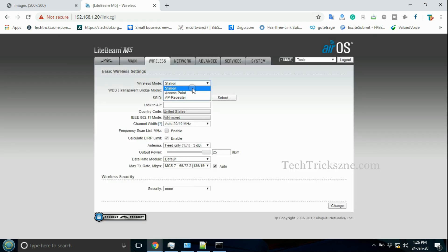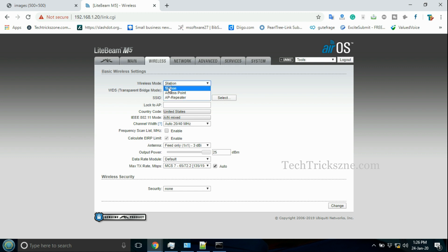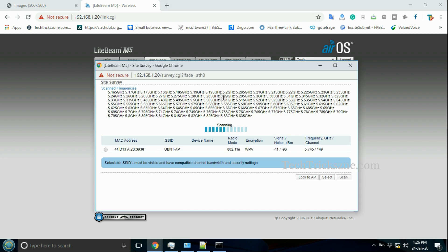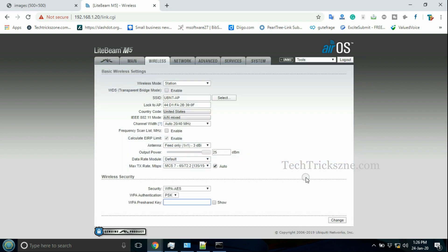Go to the wireless tab, select wireless mode station, and search for your access point name. Select your access point name and press lock to AP button to connect Lightbeam. Provide the access point wifi password to join Lightbeam.